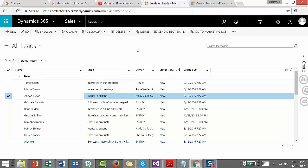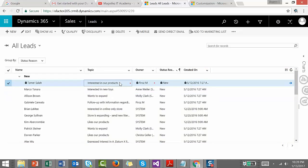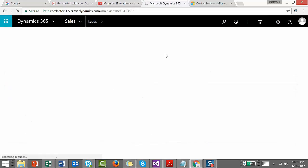For that, what we need to do, we just need to go to any of the lead records. Let's open up one lead record.